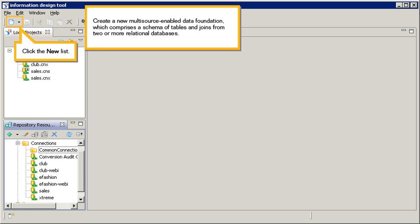Create a new multi-source enabled data foundation, which comprises a schema of tables and joins from two or more relational databases. Click the new list.